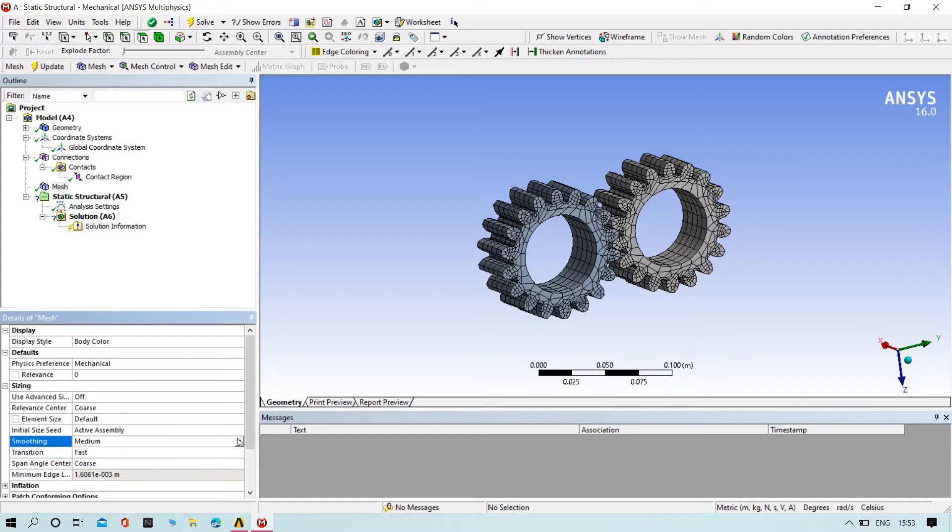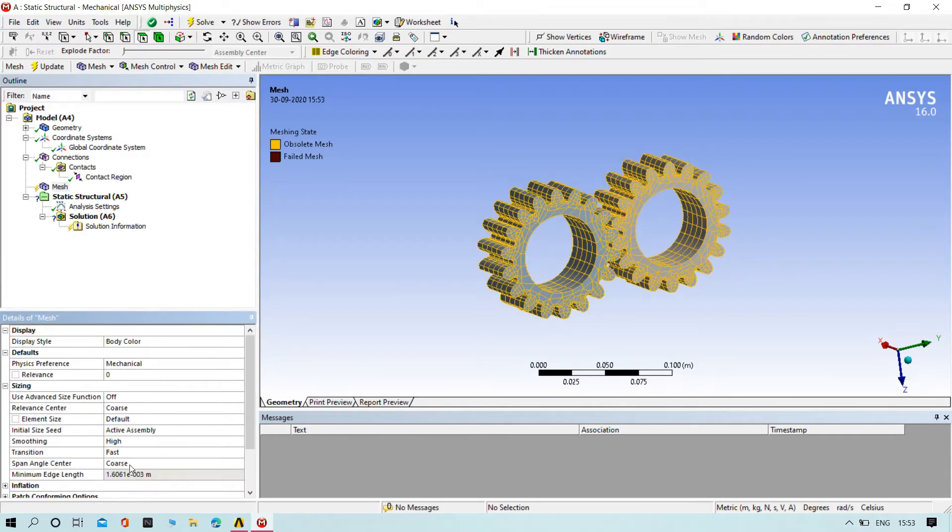It is in medium. Put it on high, then try to update the mesh.